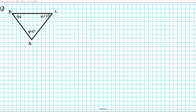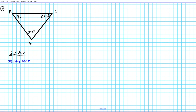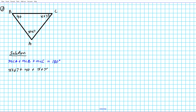Let's take a look at question 2. Same instructions: find the measure of each angle and classify the triangle. Using the triangle angle sum theorem: measure of angle A plus measure of angle B plus measure of angle C equals 180 degrees. Plugging in the values: angle A is x plus 67, angle B is 40, and angle C is x plus 75 — all equal to 180.